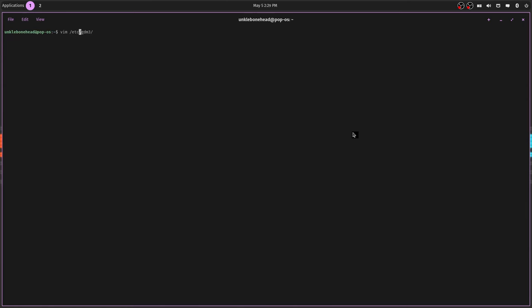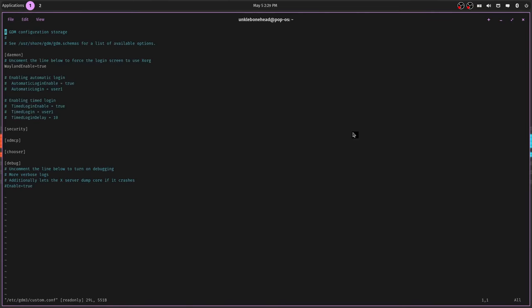Yeah, etc/gdm3/custom.conf. Yep, that's it. And then you see where it says Wayland Enable? Change that to true, do a reboot.